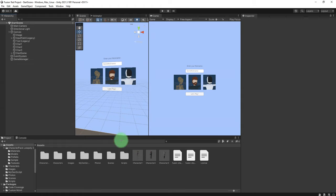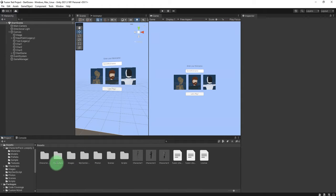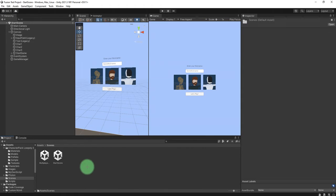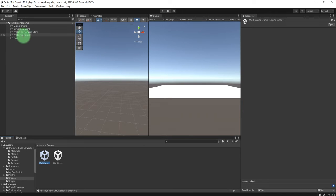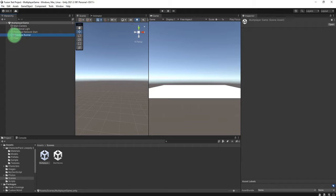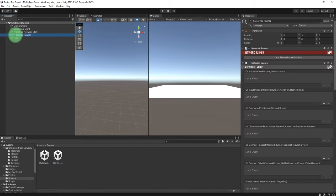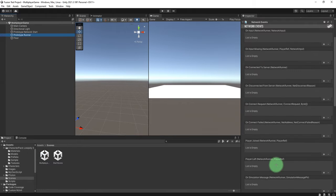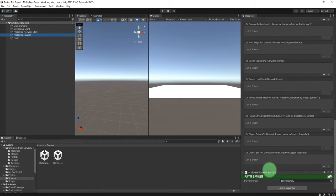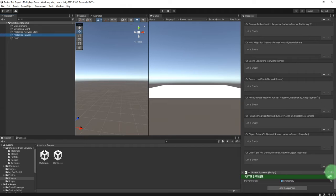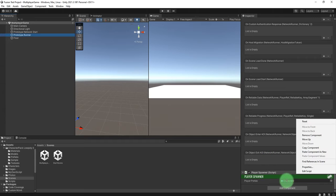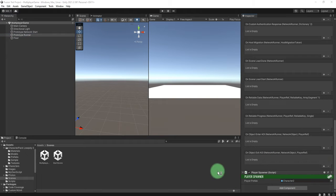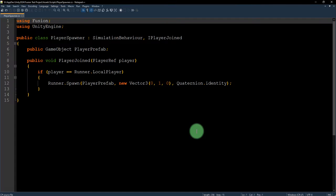The script inside this multiplayer scene, multiplayer game scene, inside this prototype runner there is a script called player spawner. I need to edit this script because it is directly spawning the character for the game.